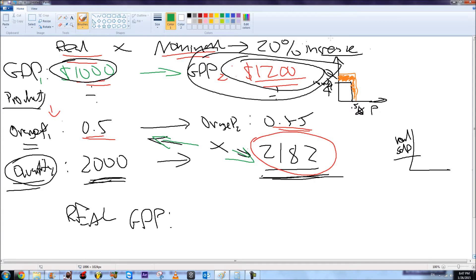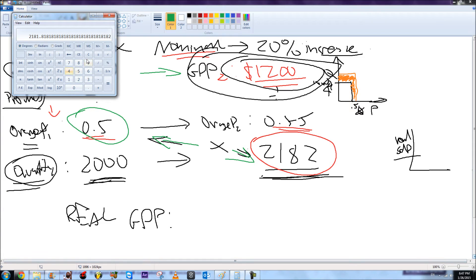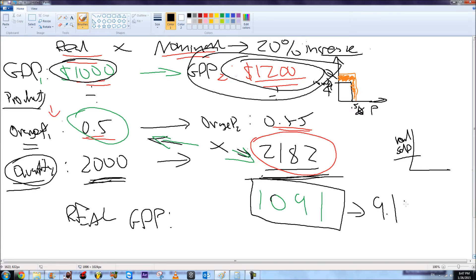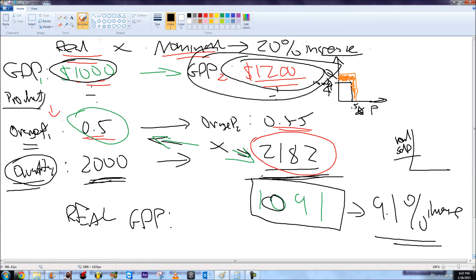Real GDP is calculated using the year-two quantity multiplied by the year-one price, so price is held constant at $0.50 — inflation or price changes are not taken into account, only changes in quantity. So: $0.50 × 2,182 = $1,091. This real GDP value of $1,091 represents only a 9.1% increase, which is the actual economic growth figure, not the nominal 20%.